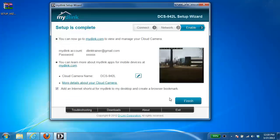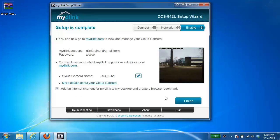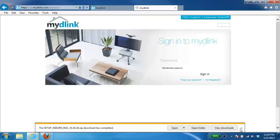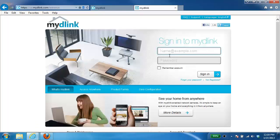All right, and now the setup is complete. So there is an option here now to add an internet shortcut to the MyDlink site. That will take you to your account. So I'm just going to click on finish.